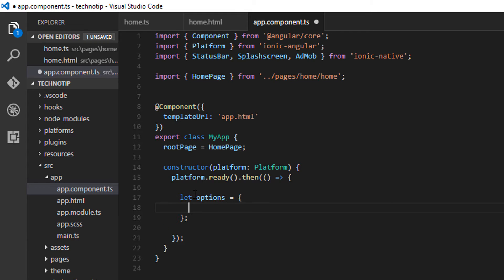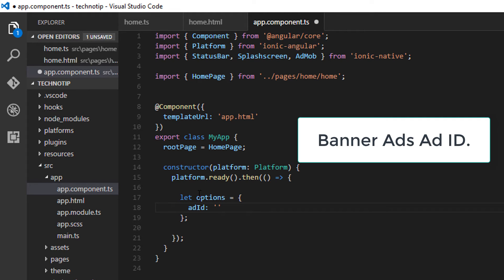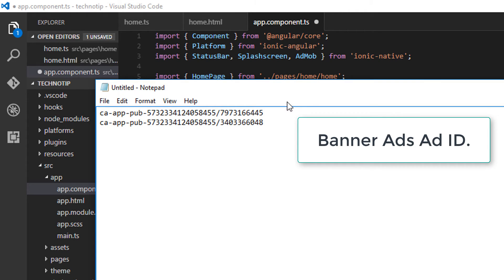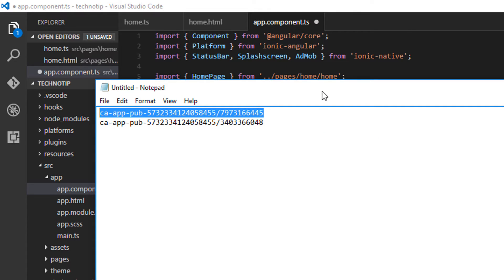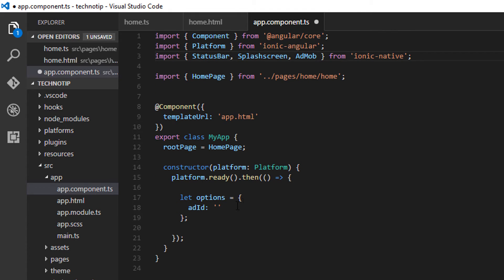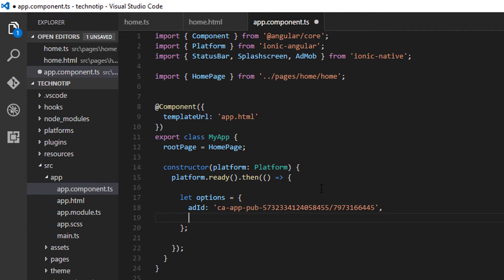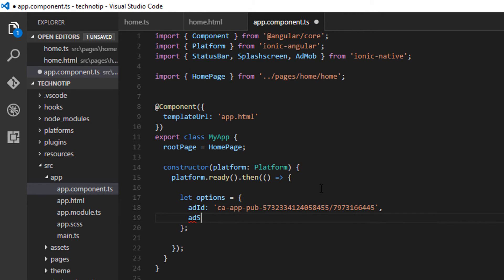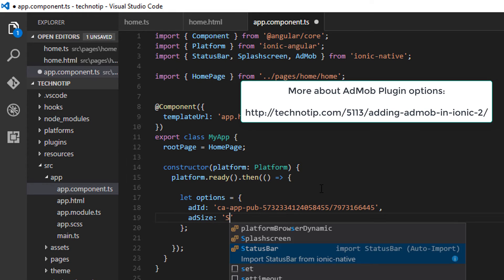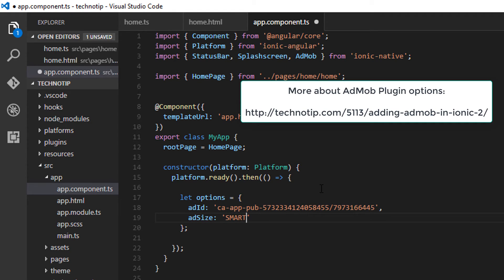And then pass in the ad ID - that is banner ID's ad ID. This I got from my AdMob account. So ad size, I'll give smart banner. By the way, this is the default. If you don't mention ad size, it will consider it as smart banner.